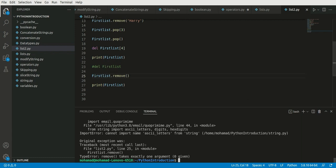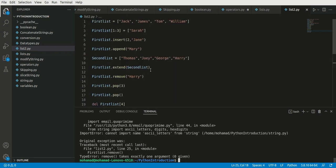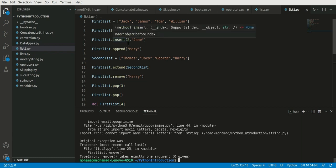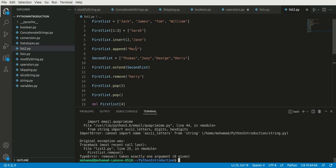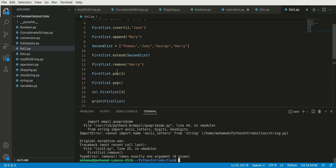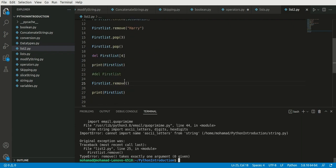Up to now we've learned how to modify a list using different operations: replacing items, inserting new items, appending them, concatenating lists together using extend, removing parts using remove, using pop to remove by position or remove the last item, using del to delete a specific item by index, and deleting the whole list using del or clear.